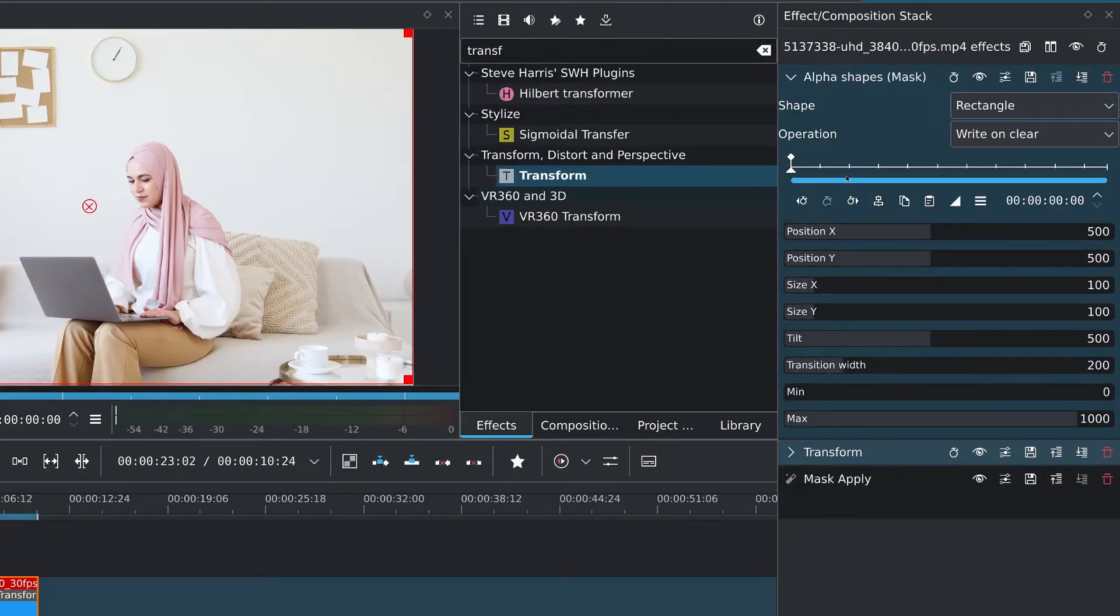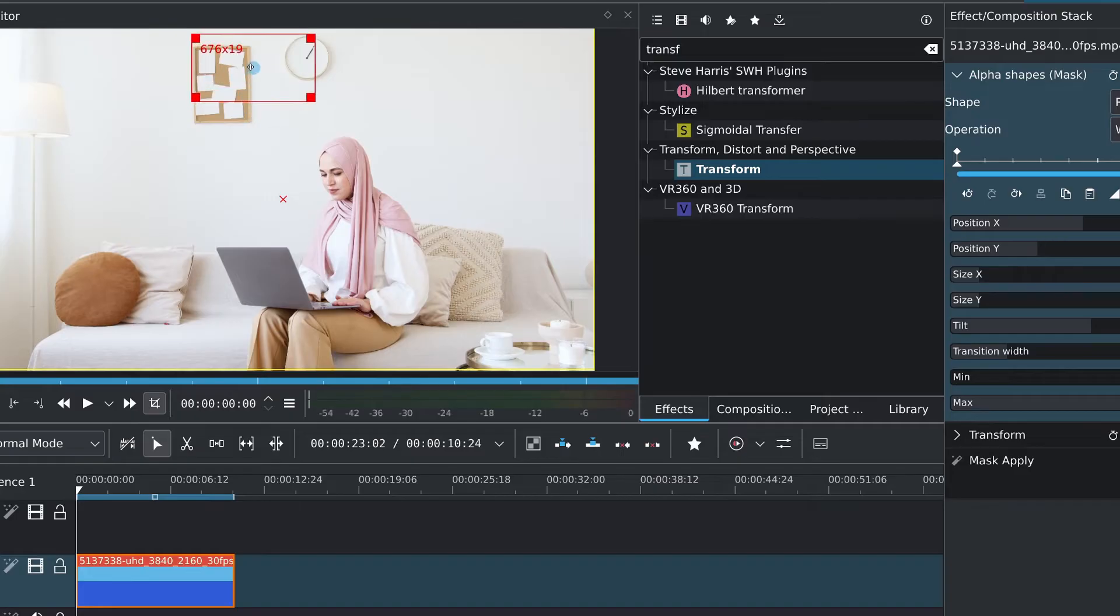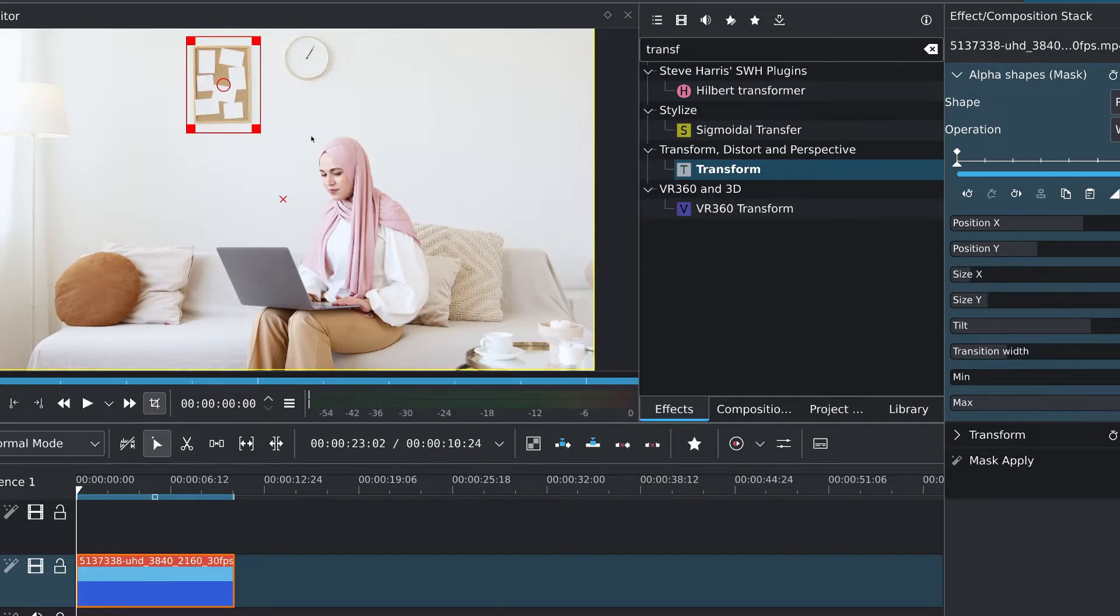Using the on canvas controls, I'll place the alpha shape over the board on the wall, making sure to cover it well. This is to measure the size of it.